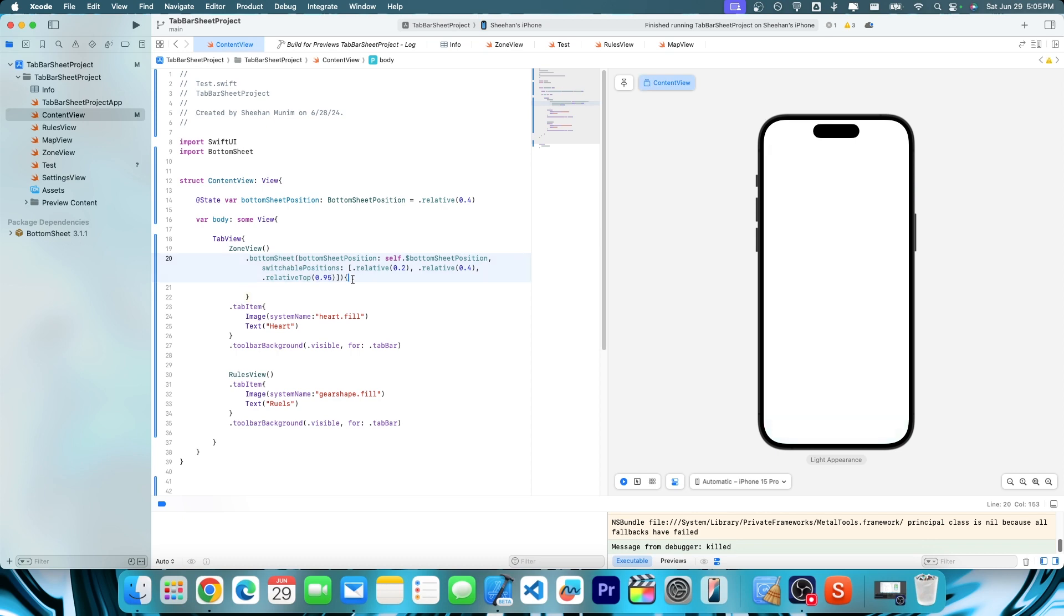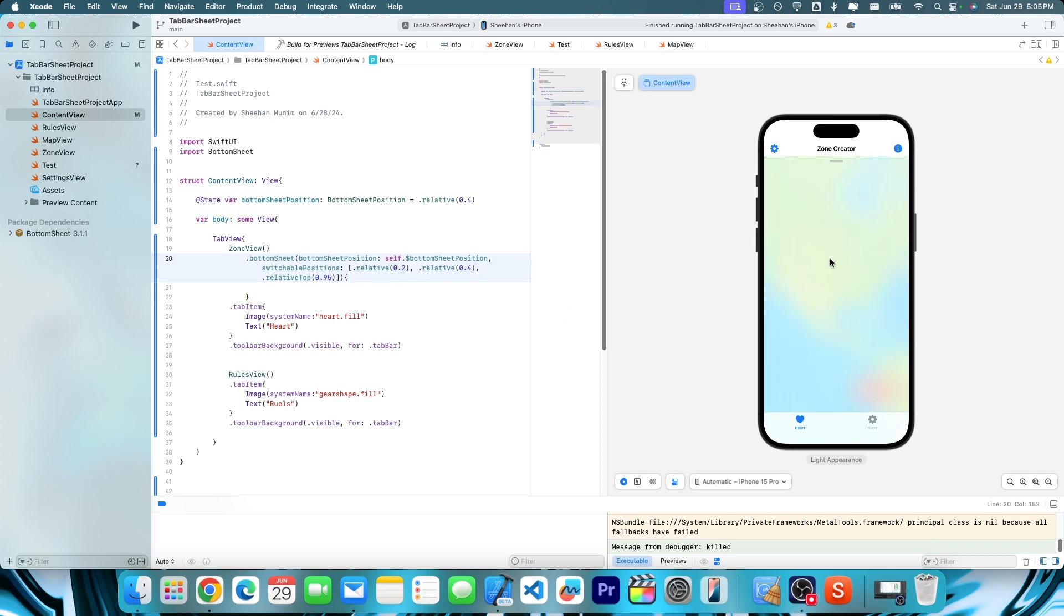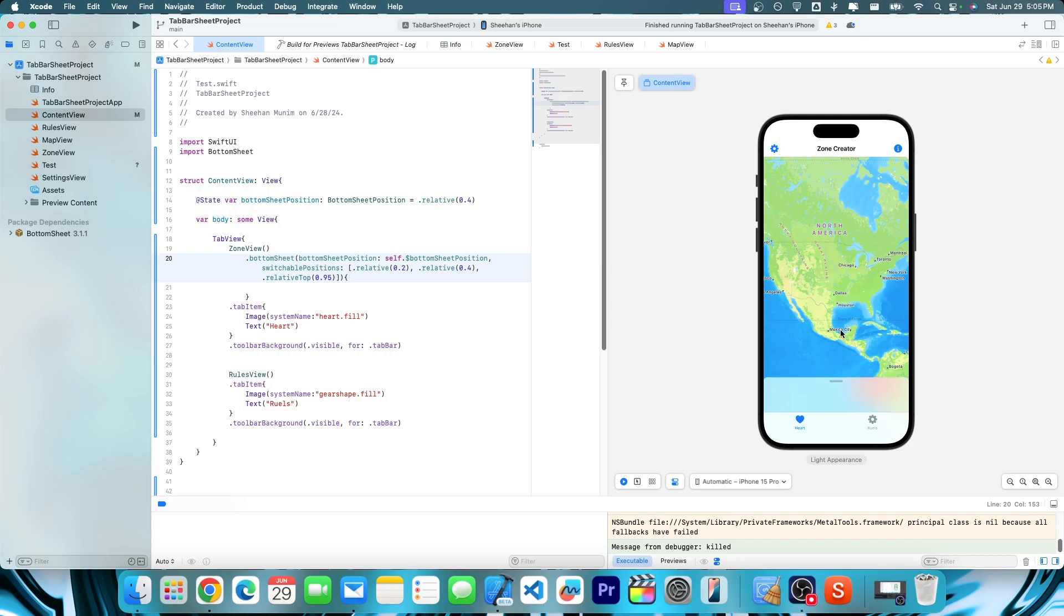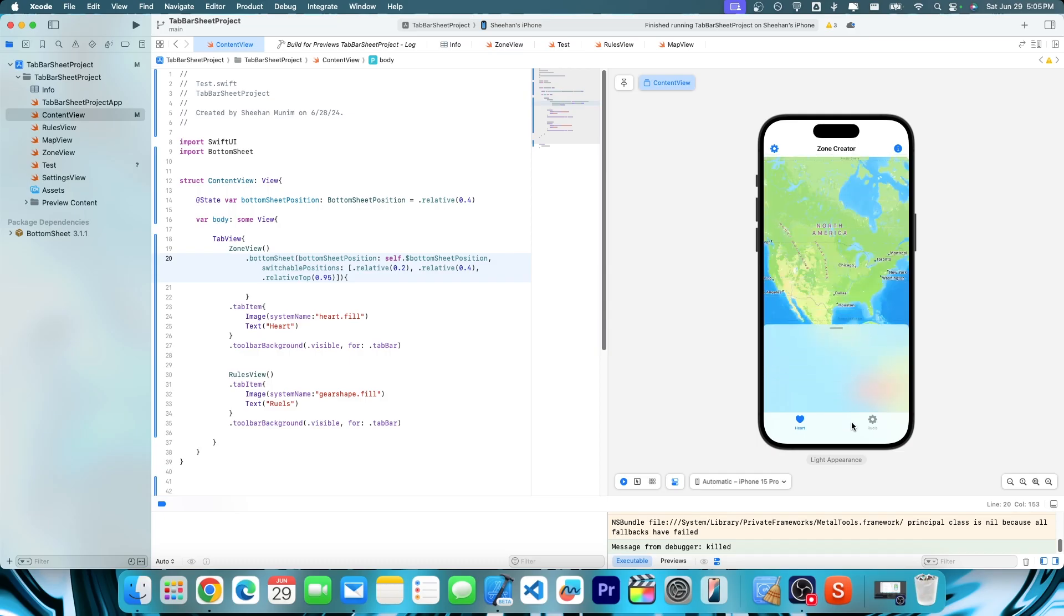Cool. And then if you want a title, but look at that right here, we actually have our bottom sheet working as expected.